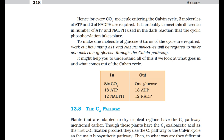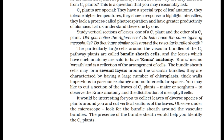The C4 pathway: plants adapted to dry tropical regions have the C4 pathway. Though these plants have C4 oxaloacetic acid as the first CO2 fixation product, they use the C3 pathway or Calvin cycle as the main biosynthetic pathway. C4 plants are special — they have a special type of leaf anatomy, tolerate higher temperatures, show a response to high light intensities, lack photorespiration, and have greater productivity of biomass.